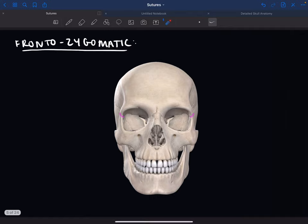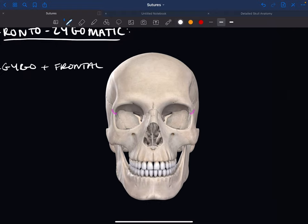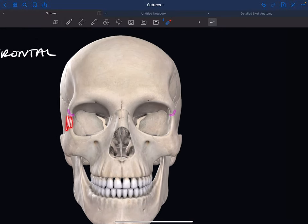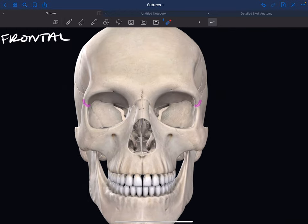The frontozygomatic suture is between the zygomatic bone and the frontal bone. It's actually the frontal process of the zygomatic bone and the zygomatic process of the frontal bone. Just remember: if a process is close to another bone, it will be called the process of that bone.